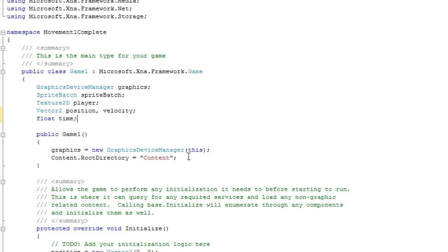Which means if an object dies and then you reverse time right away, it will stay dead. I will have a more complicated way to reverse time in a few tutorials later on, which will actually take into account the object's status and everything else.